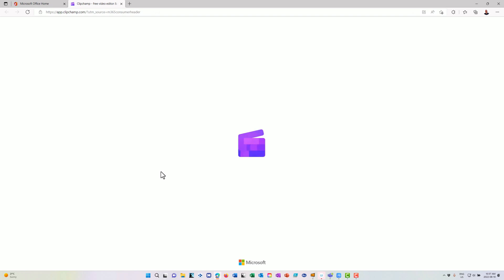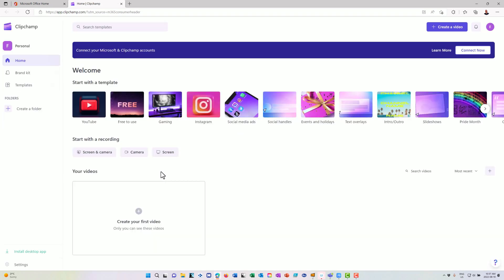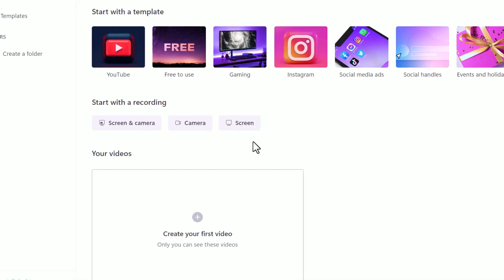So when you launch ClipChamp, it's going to give you a number of templates that you can use, royalty free music that you can use, all sorts of neat things. I happen to have the professional account, so I have some additional templates and such, but there are a whole bunch of free ones that are there. I have a brand kit, for example.